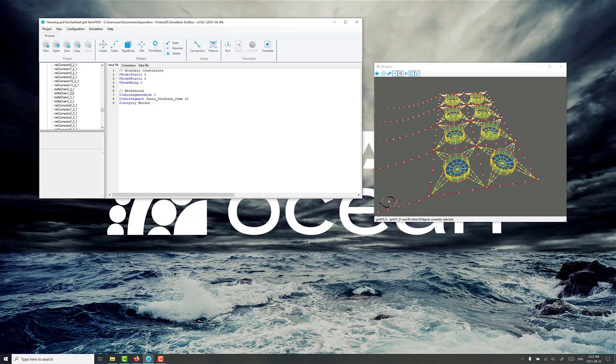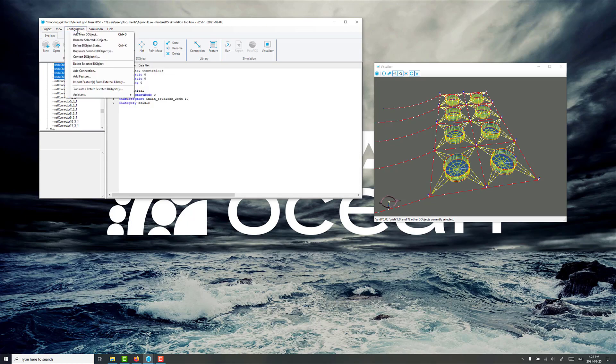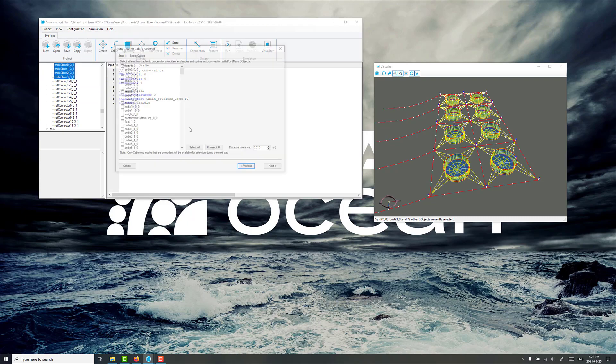Once again I would only do this auto connect step at the very end after we've made all the mooring lines. But to just illustrate the process quickly I wanted to do this with the mooring lines that we've made so far. So we'll go to configuration assistance and auto connect cables.